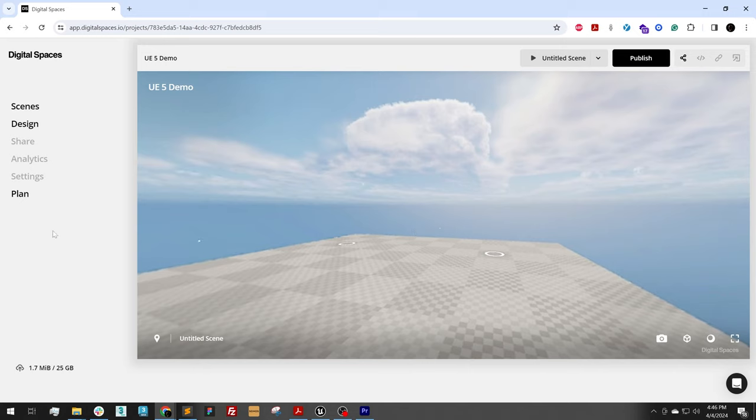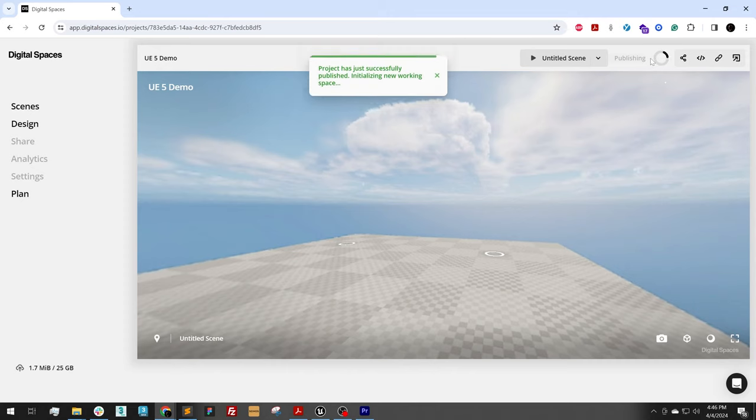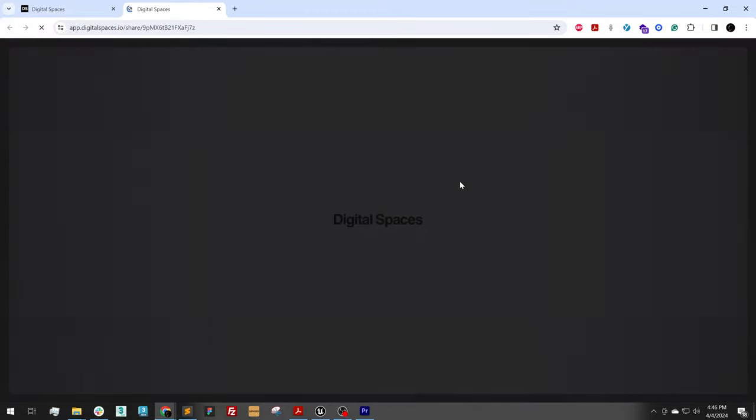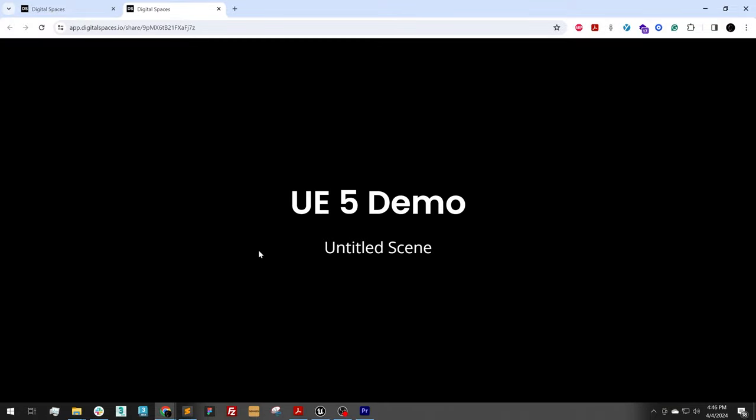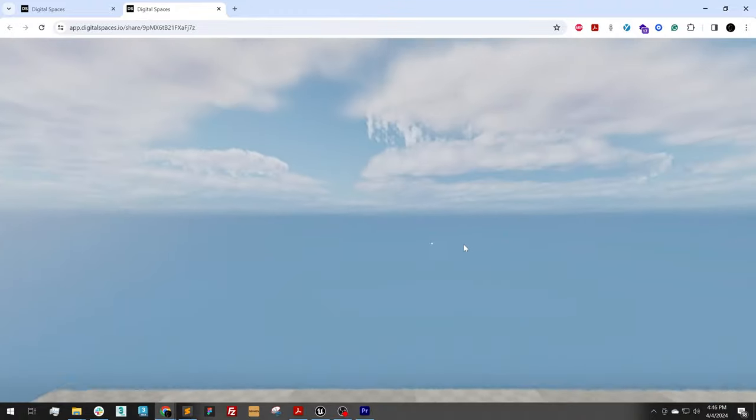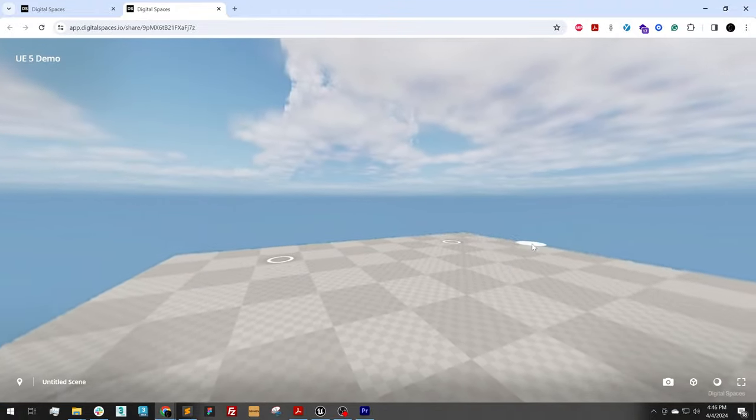Okay, back in my project, the last thing I could do is just hit the publish button. And after a few seconds, it will be published. And I could copy the link here, or I could open up in a new tab.